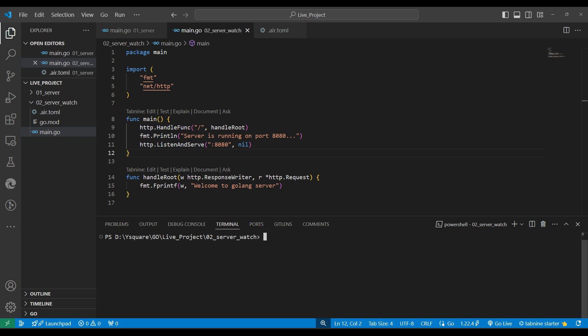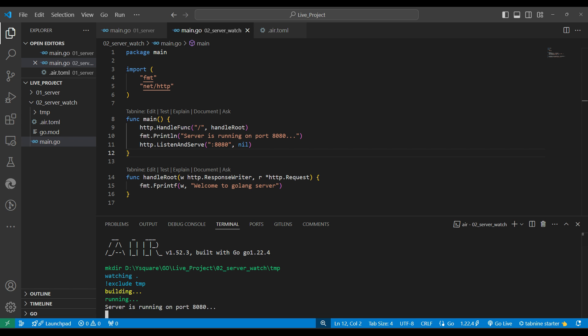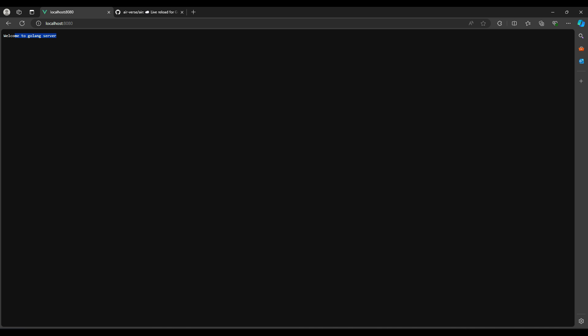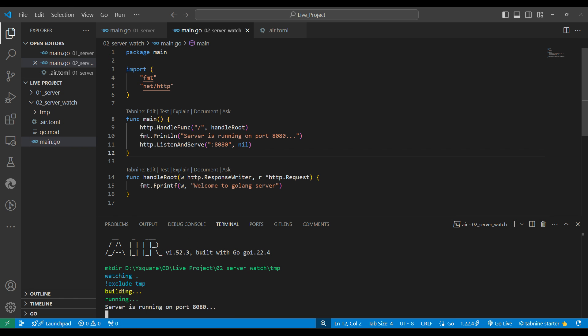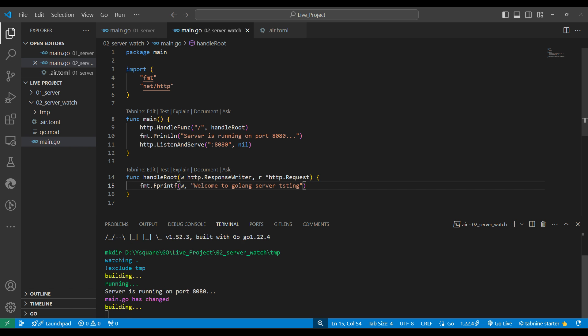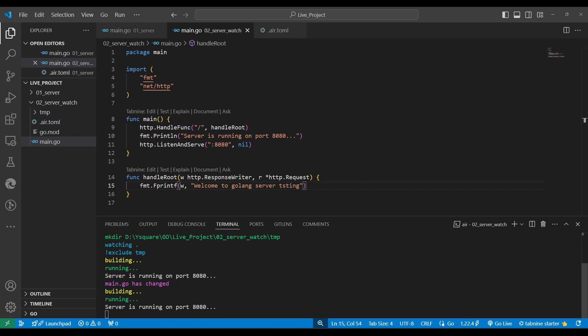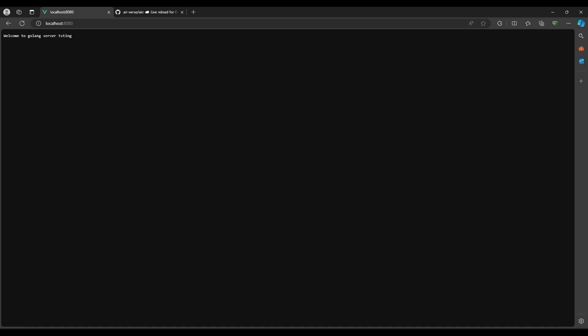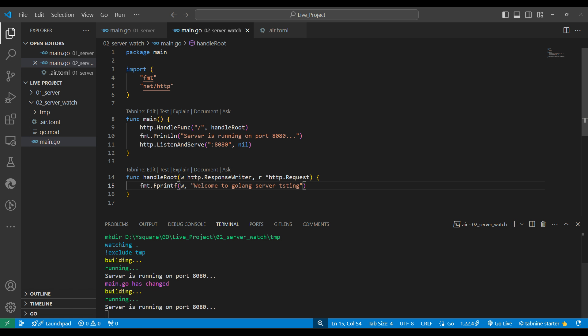Now instead of running 'go run', we simply run the 'air' command and hit enter — our server starts. We can go to the browser and see it running. Now if we make a change in our code, save it, the server automatically reloads. We go to the browser, refresh, and our changes are reflected. Every time we make a change, we don't need to restart our server manually.